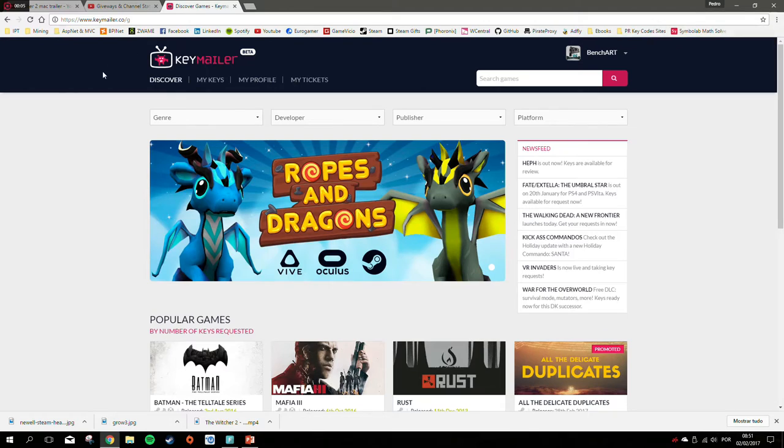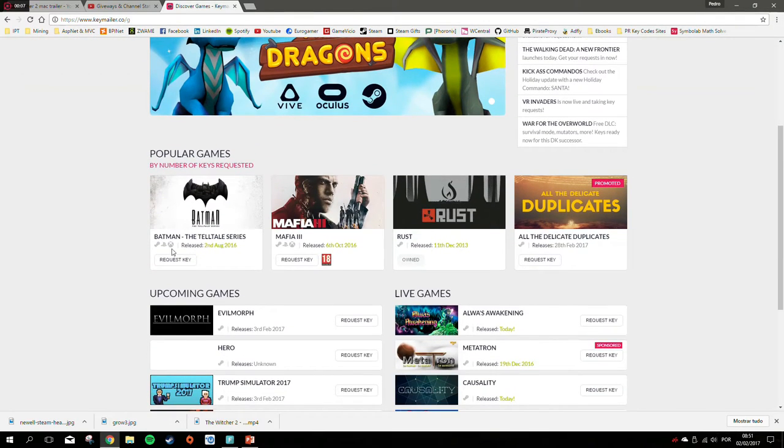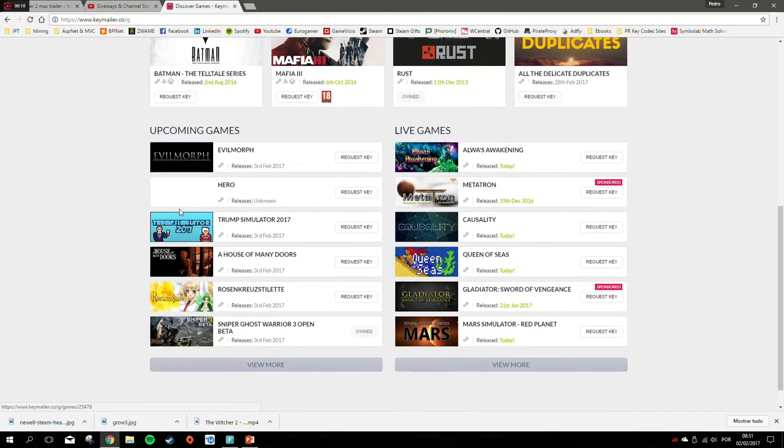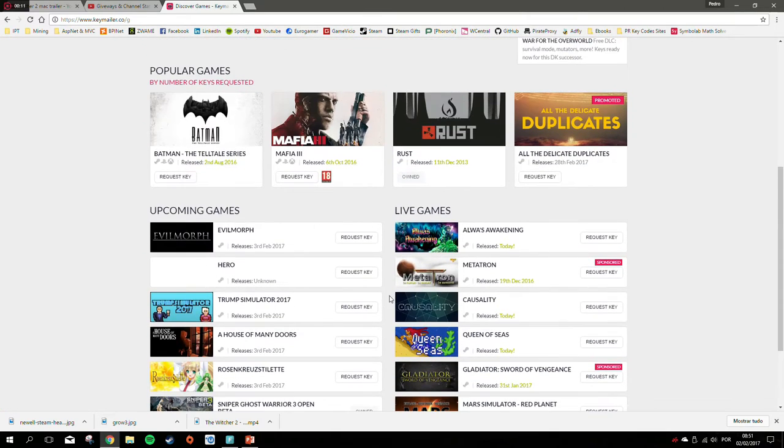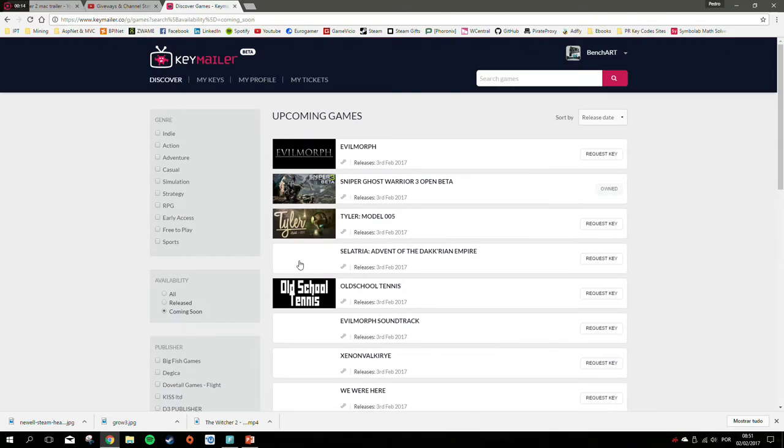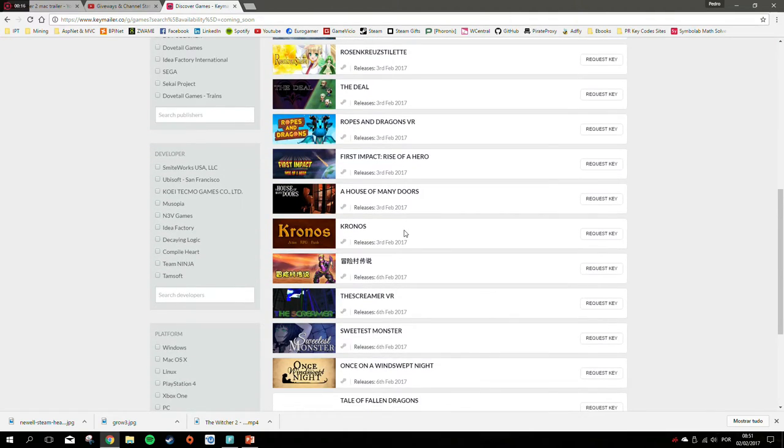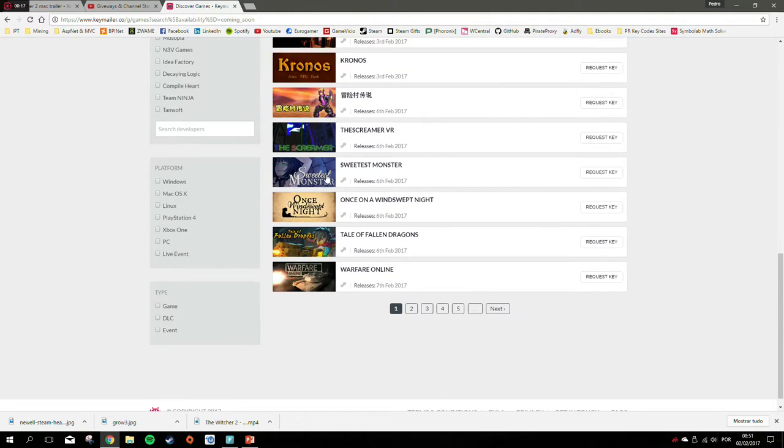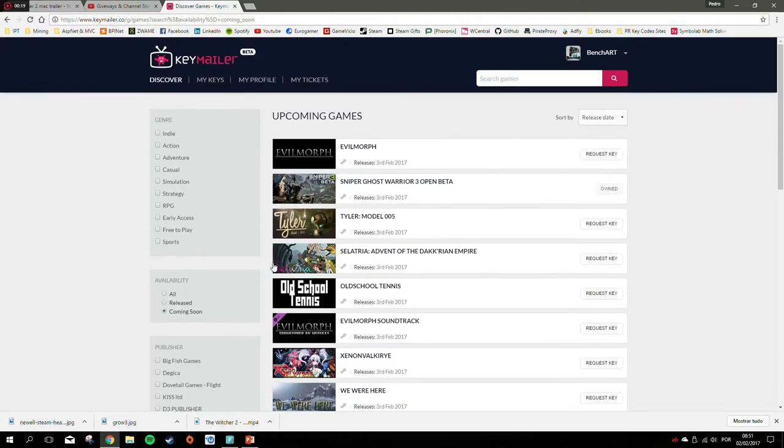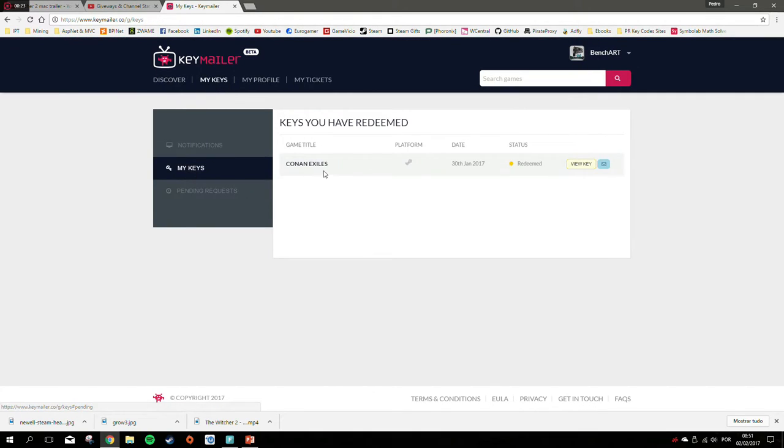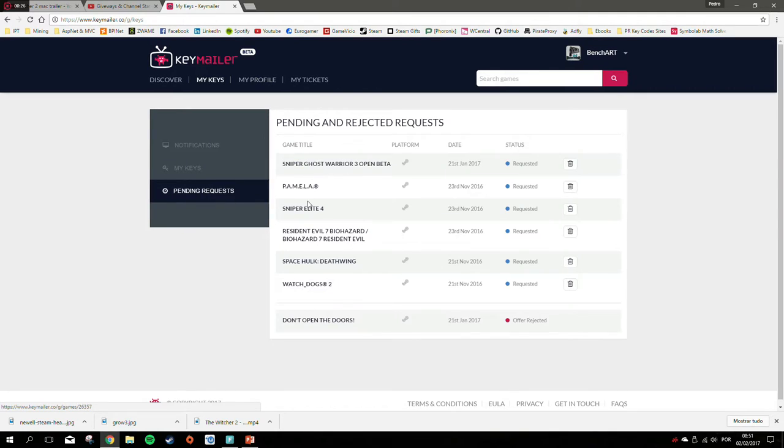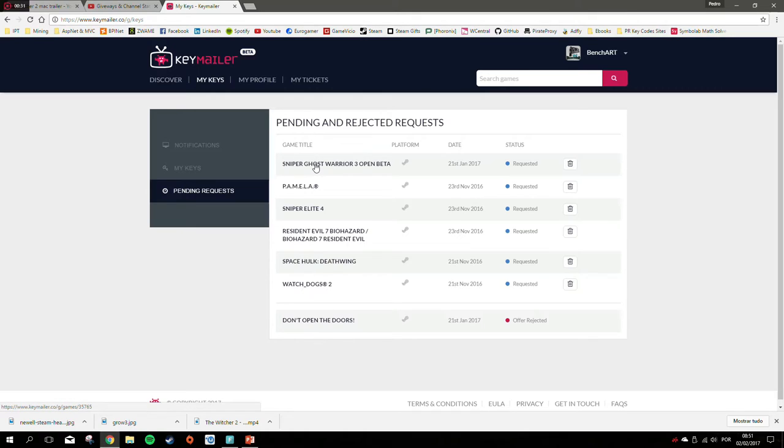Another awesome option is Keymailer. Keymailer is another website that lets you request keys and see information about games. There are a lot of indie games, and sometimes you don't even have to request keys because indie developers want attention and will offer keys for you to make YouTube videos. I've rejected a ton because I'm a benchmark channel.